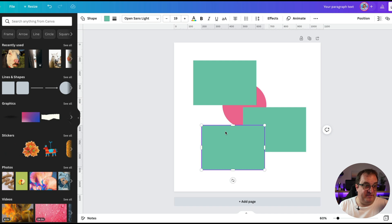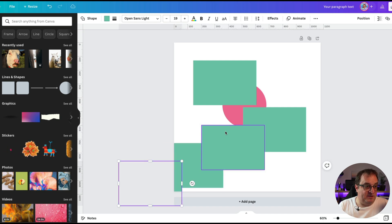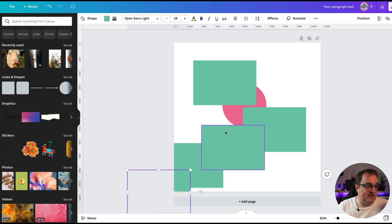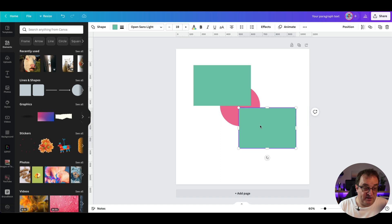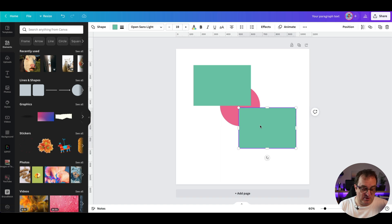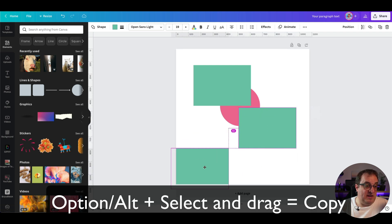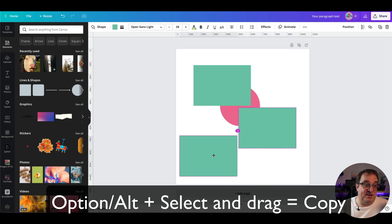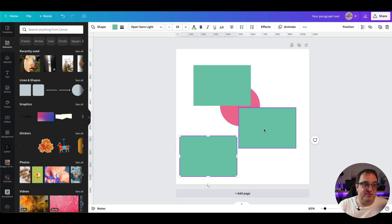Another quick shortcut: Command+D duplicates your items, so if you've got a particular element you want many of, just keep pressing that. You can also hold the Option key, then click and drag an item to create a quick duplicate.